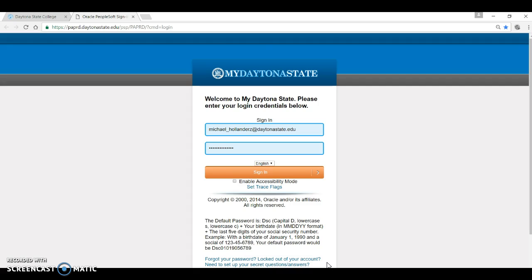We also ask that you immediately set your secret questions and answers now in the event that you forget your password and need to reset it. By having your questions set up, you can reset your own password via self-service rather than requiring assistance from our IT help desk. It is a real time saver and helps you avoid inconvenience and frustration.